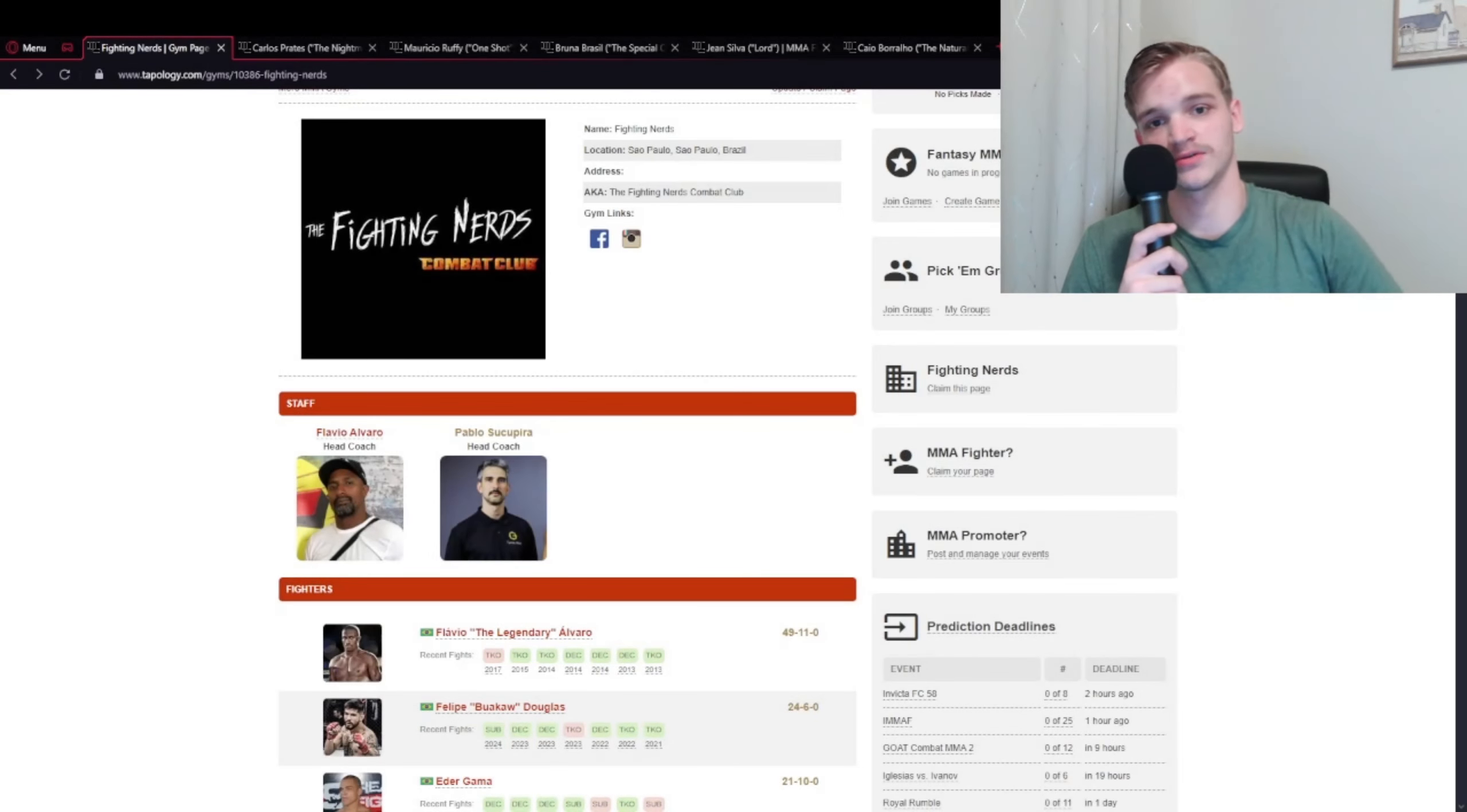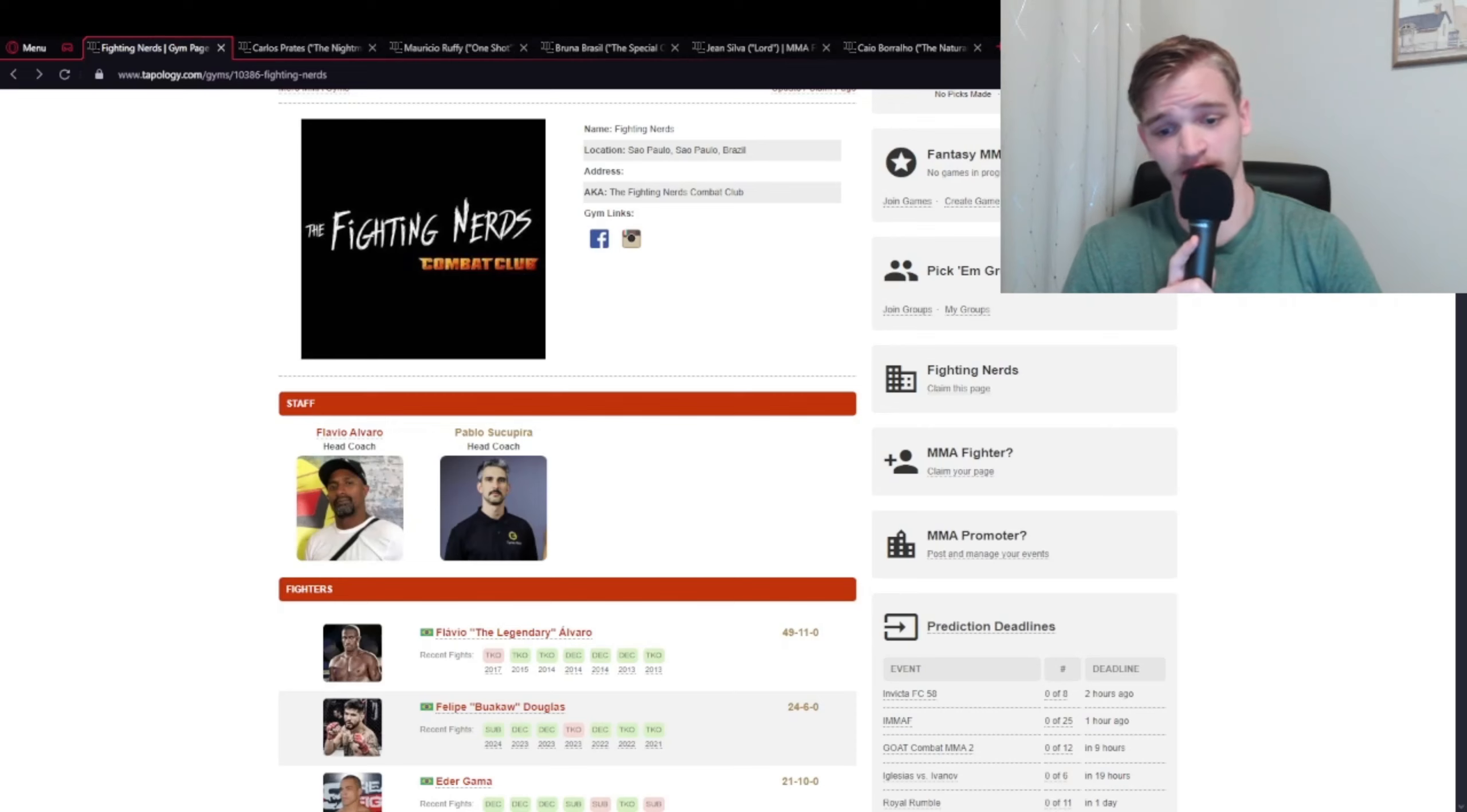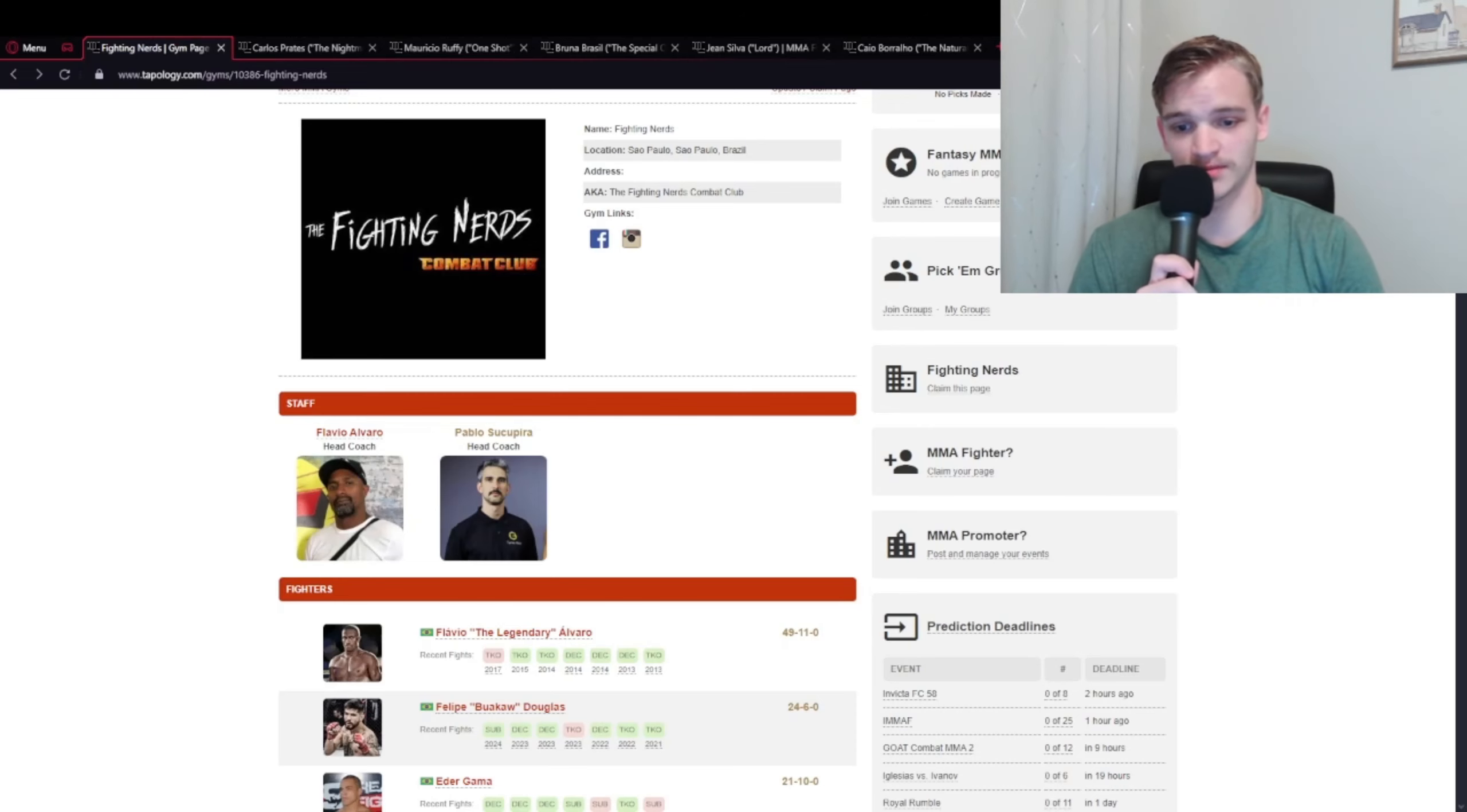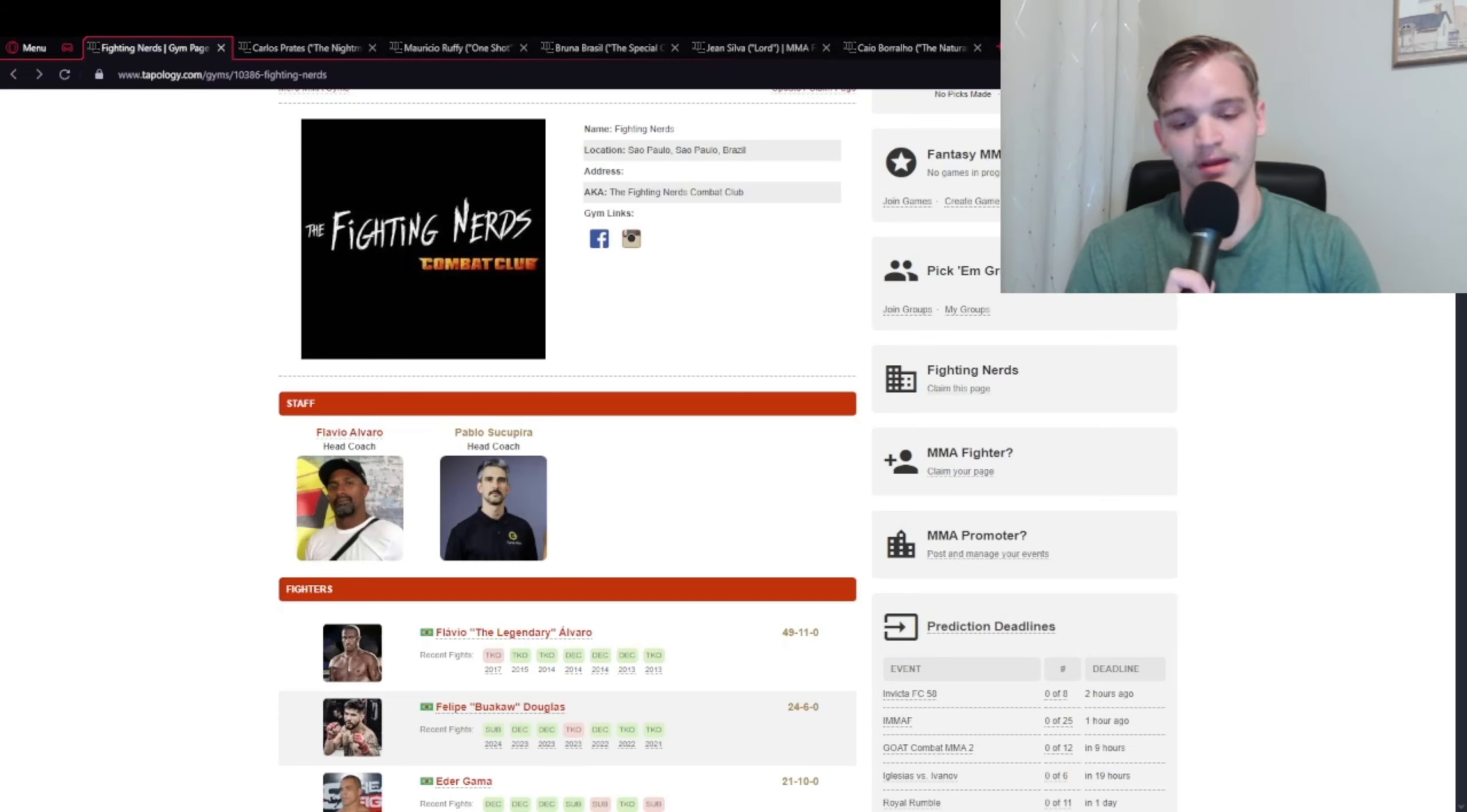How's it going people, webcam is back today. We're going to be talking about something I and you guys are all very into - the Fighting Nerds who have had an amazing 2024 so far and built up quite the fan base. I'm going to be ranking them today in order of my favorites based on fighting style and overall character.